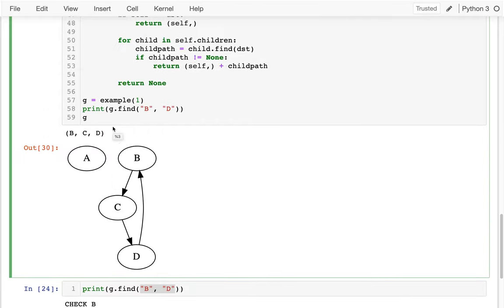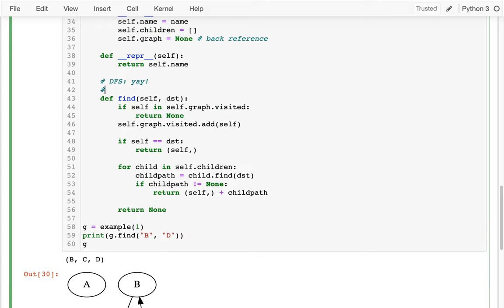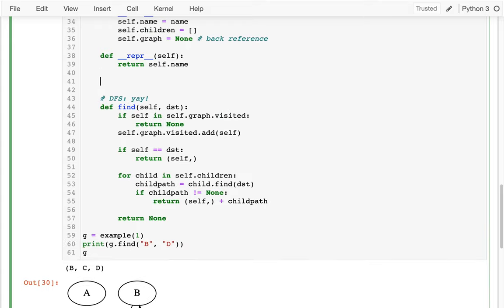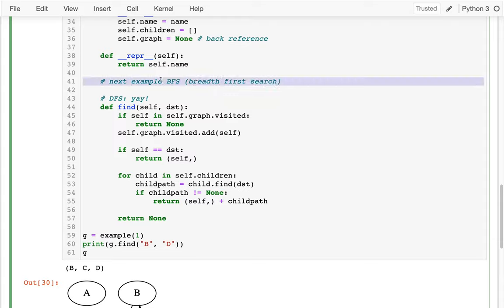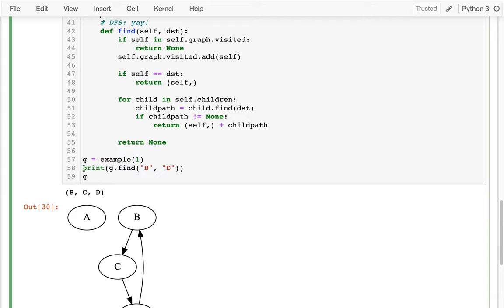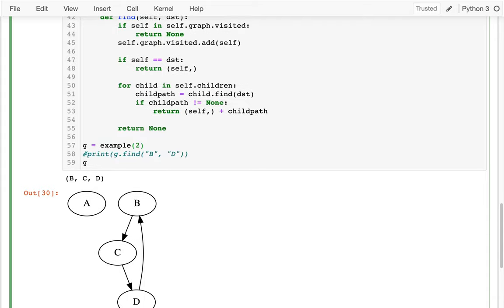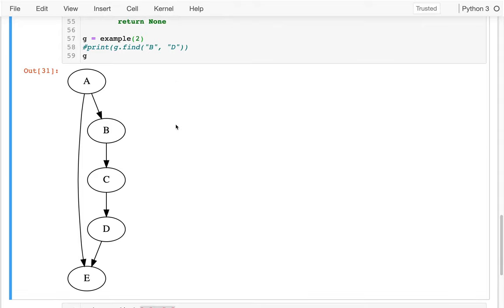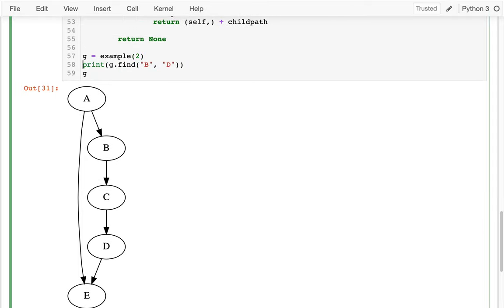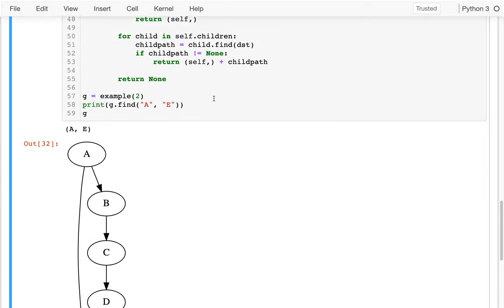To motivate Breadth First Search, I want to show the one case where DFS might not do what we want. Let me use a different graph. I have A and then two paths to get to E. Let me say: find me a path from A to E.